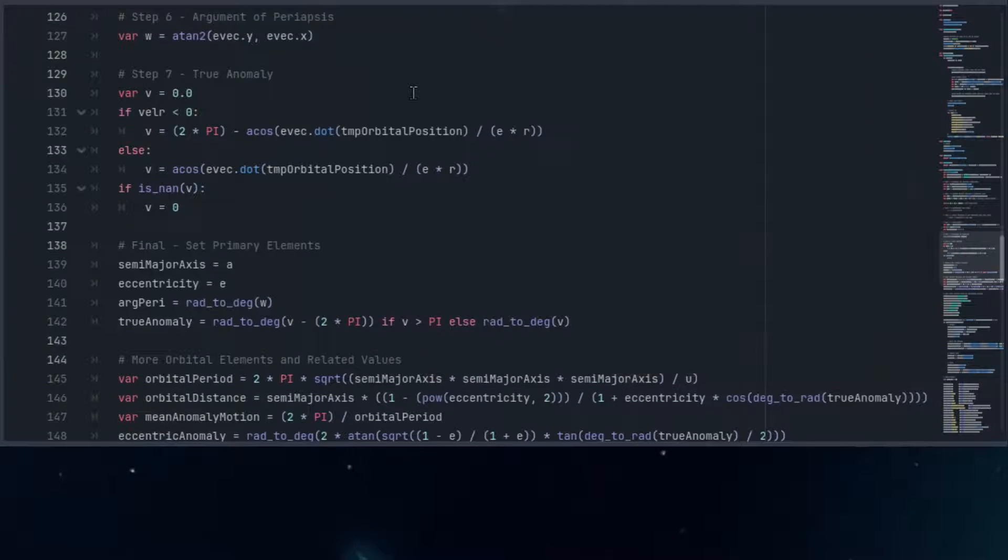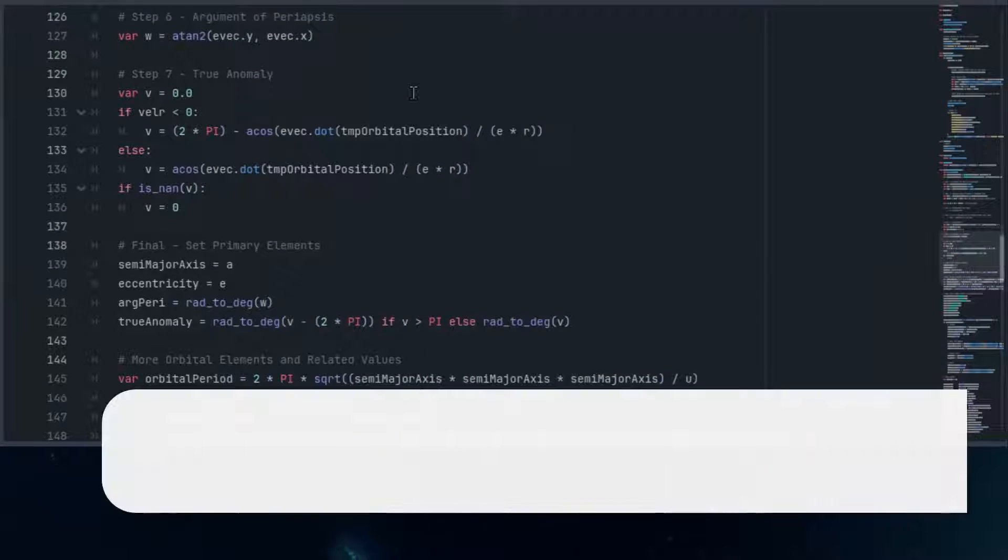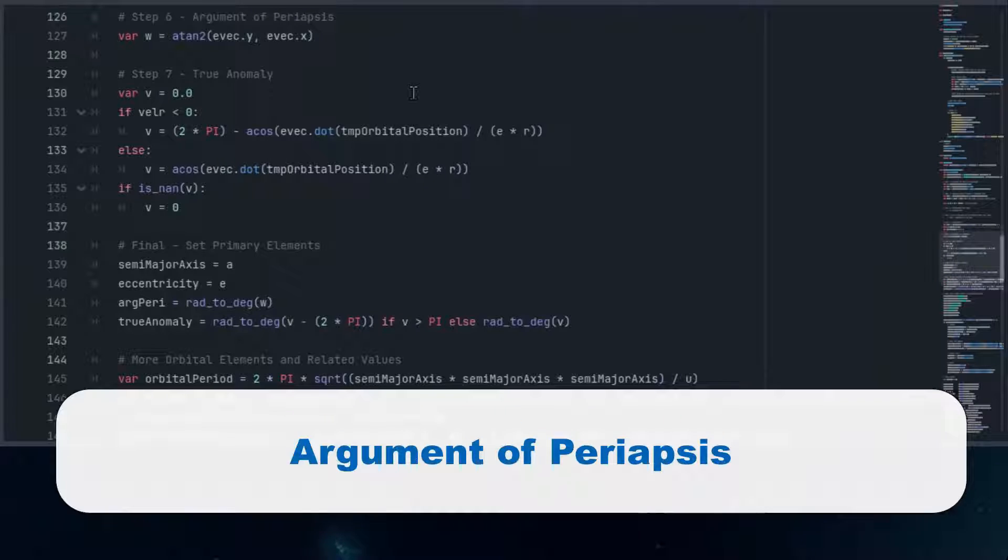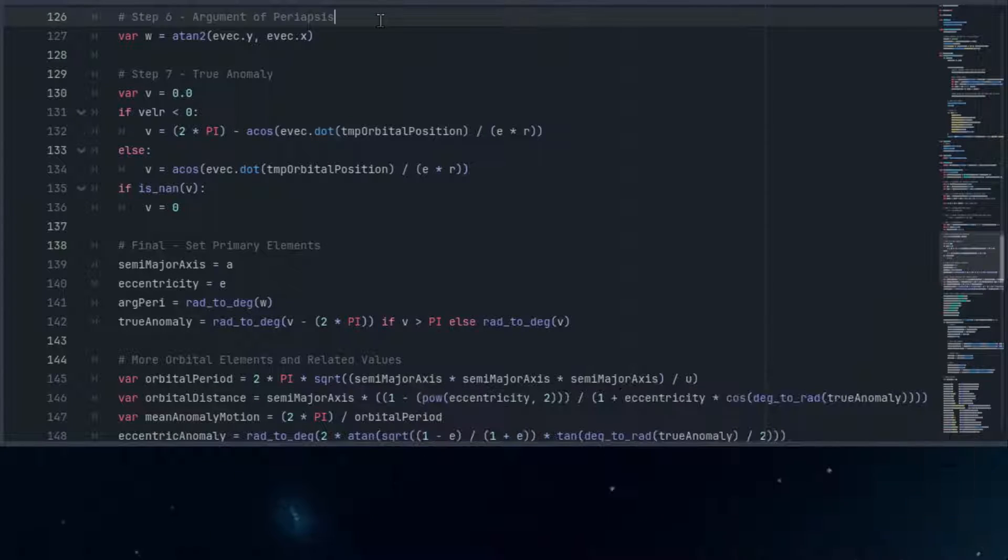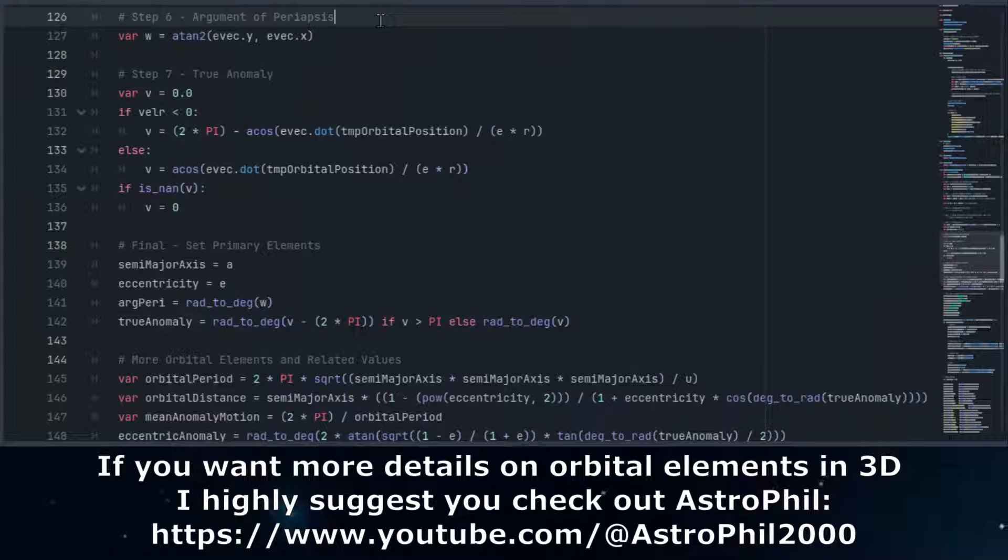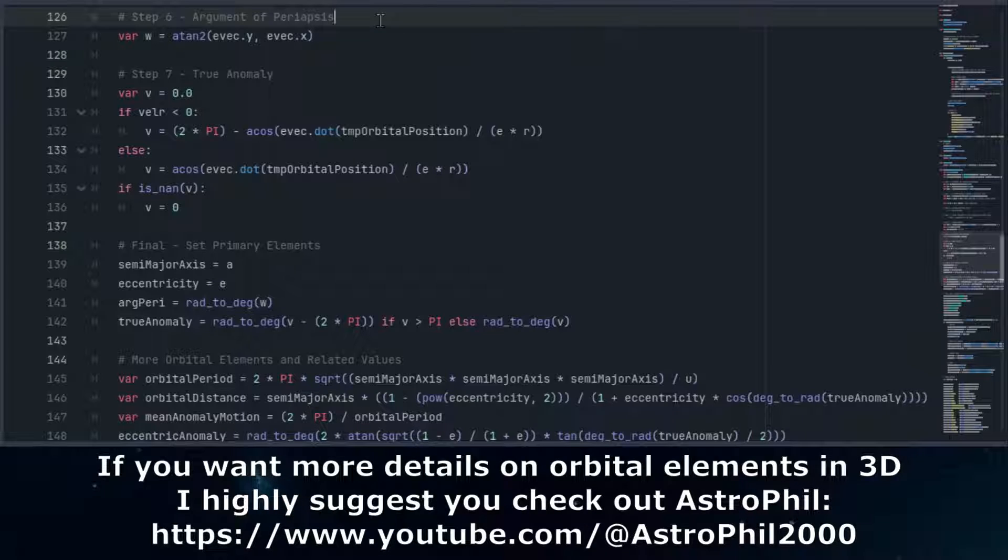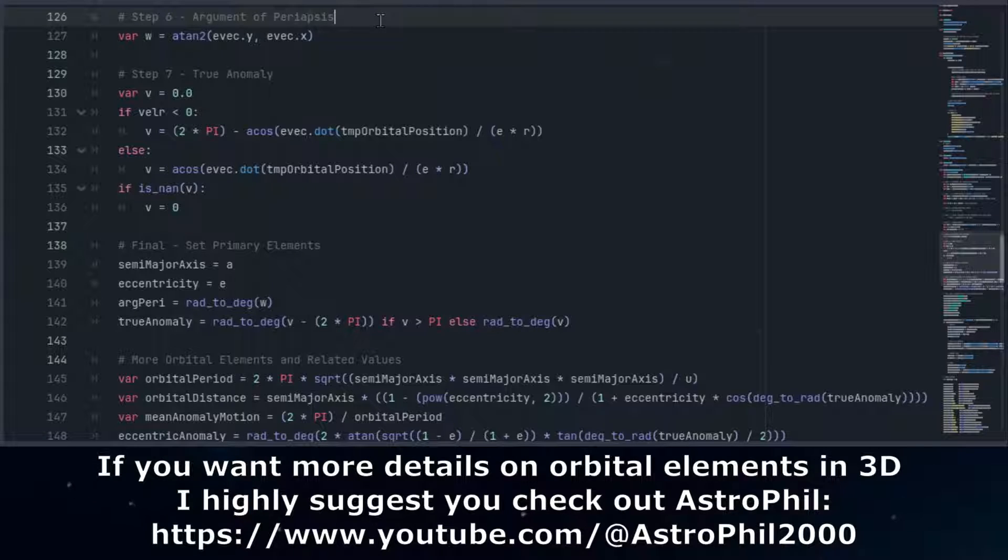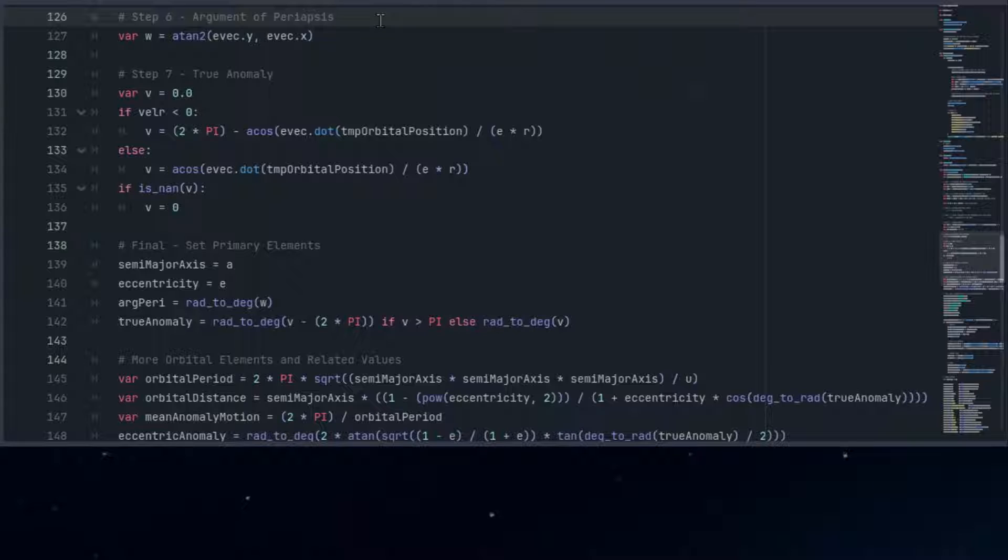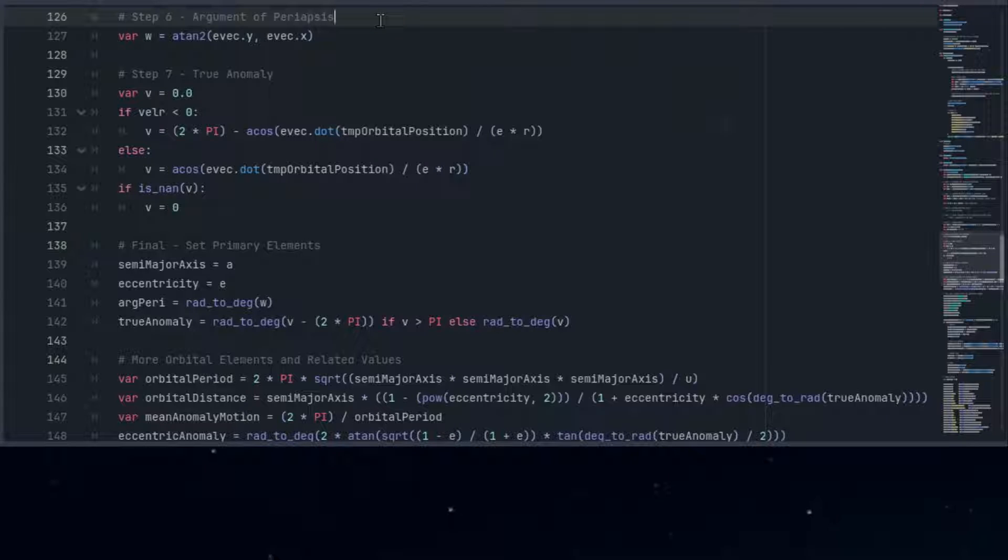In three-dimensional space, the argument of periapsis tells us the angle from the ascending node, where the orbit crosses upward through a reference plane. This element helps orient the orbit within a three-dimensional context, accounting for its tilt and direction relative to other celestial planes. However, in our two-dimensional model, the orbits always lie flat with an inclination of zero degrees, eliminating the need for an ascending node.